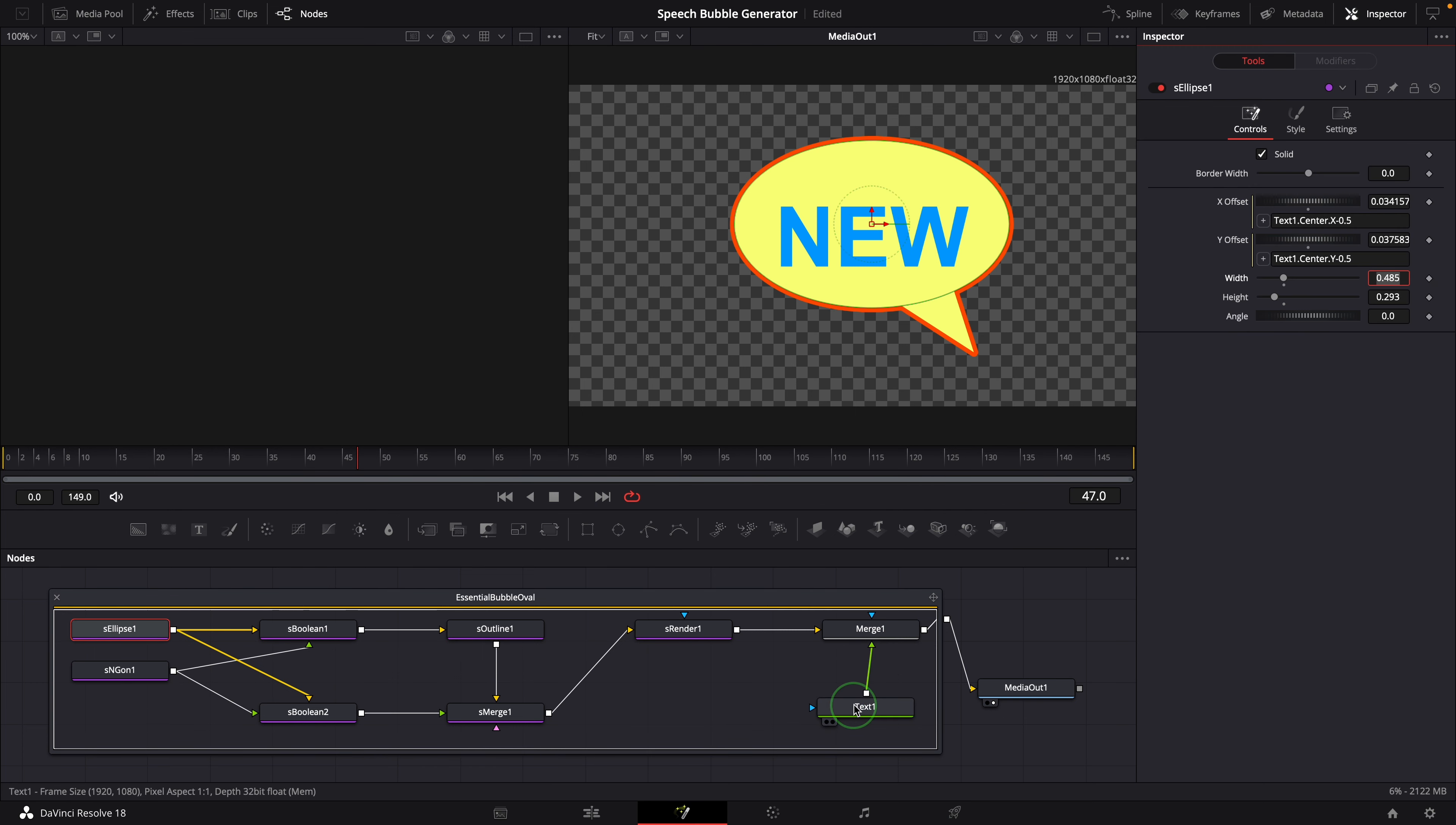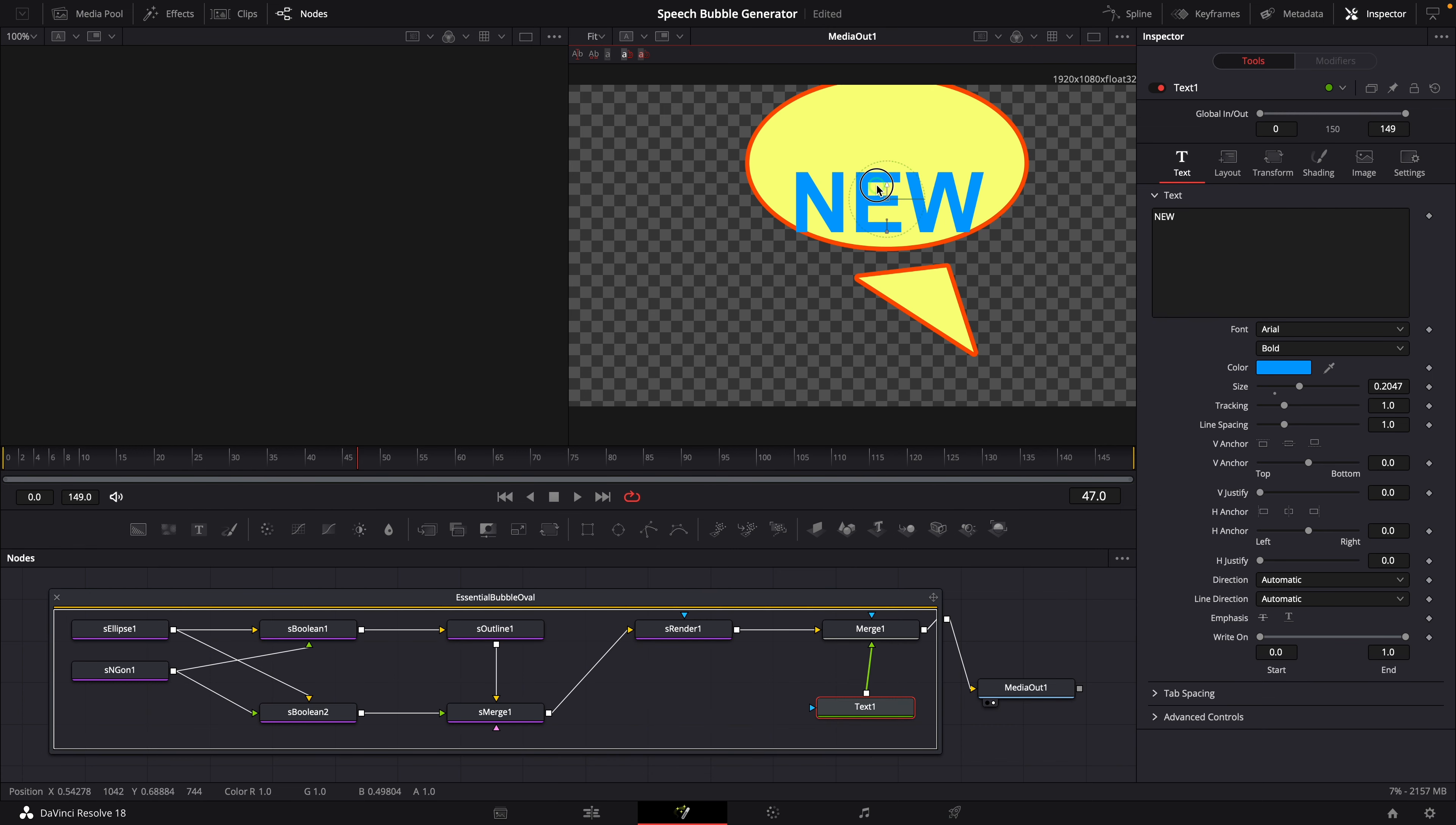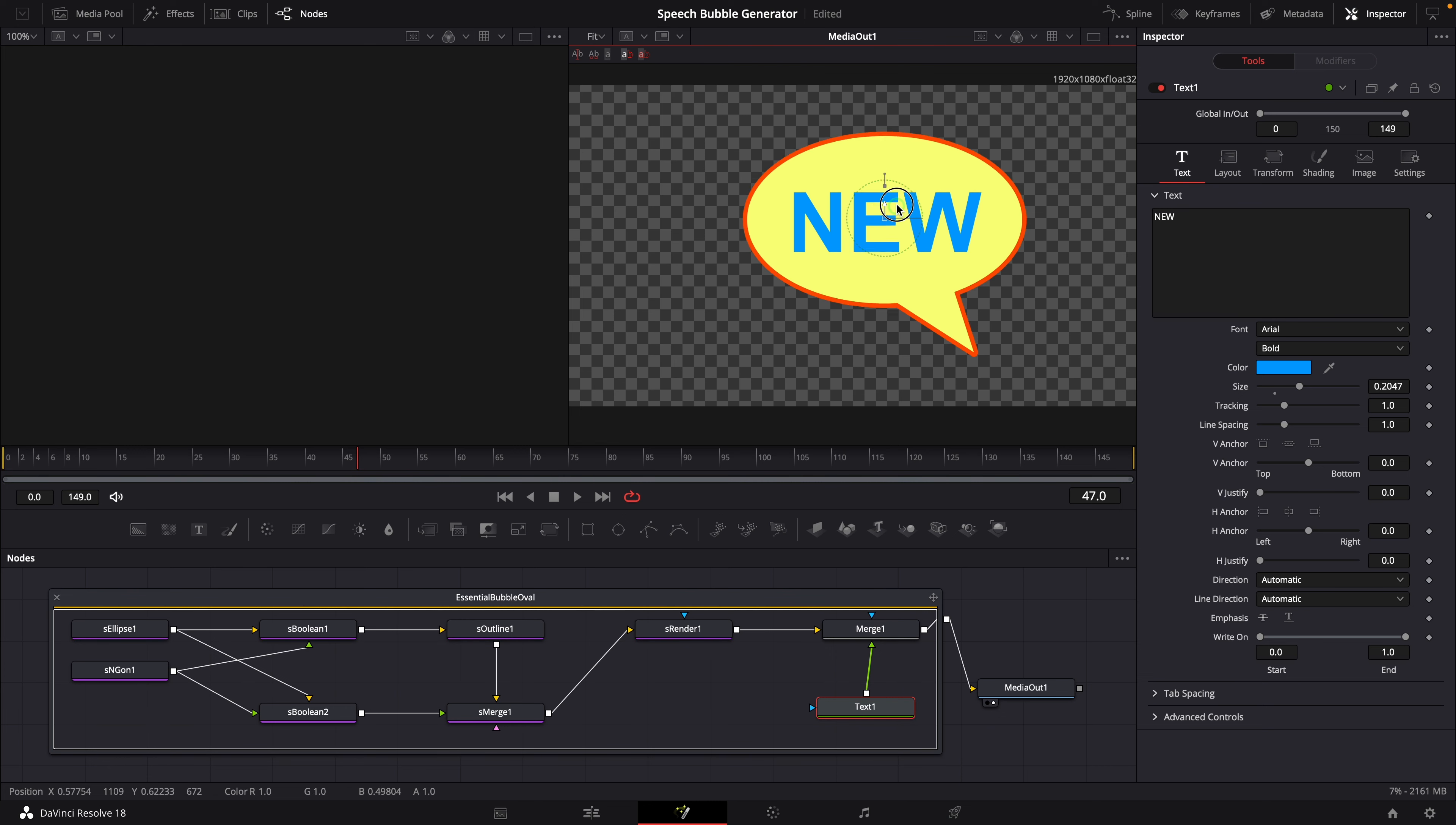Now if we select the text node, we can use on-screen control to move the text. The ellipse also moves, but in the vertical direction they are not in sync. That's because the shape nodes are square based, while the text node is using video aspect ratio, 16 by 9. So we need to change the expression for Y offset to multiply the aspect ratio, which is 9 divided by 16. OK, this is working now.